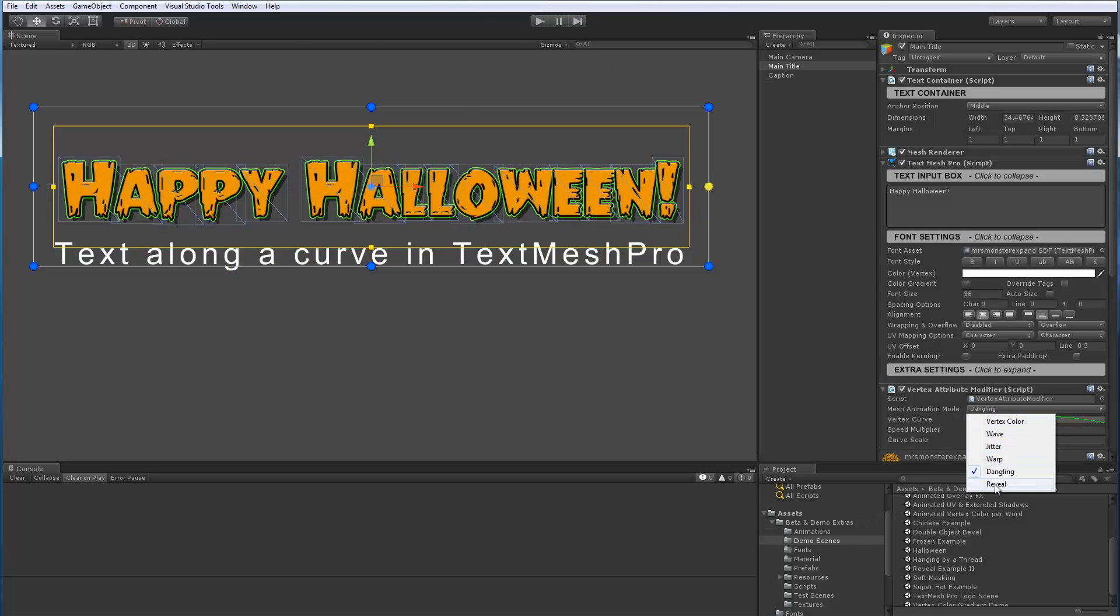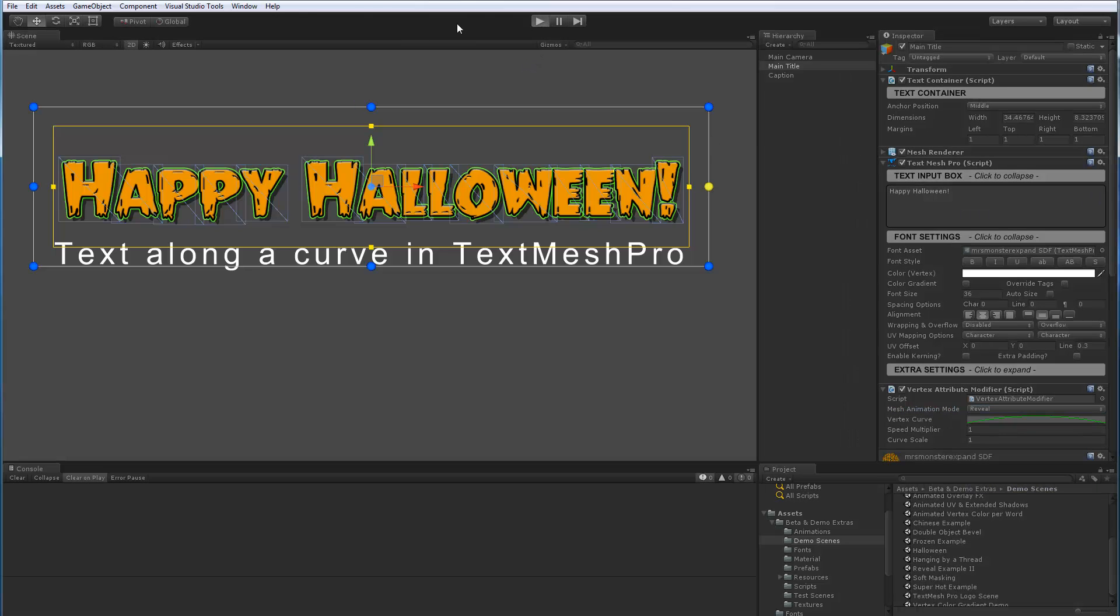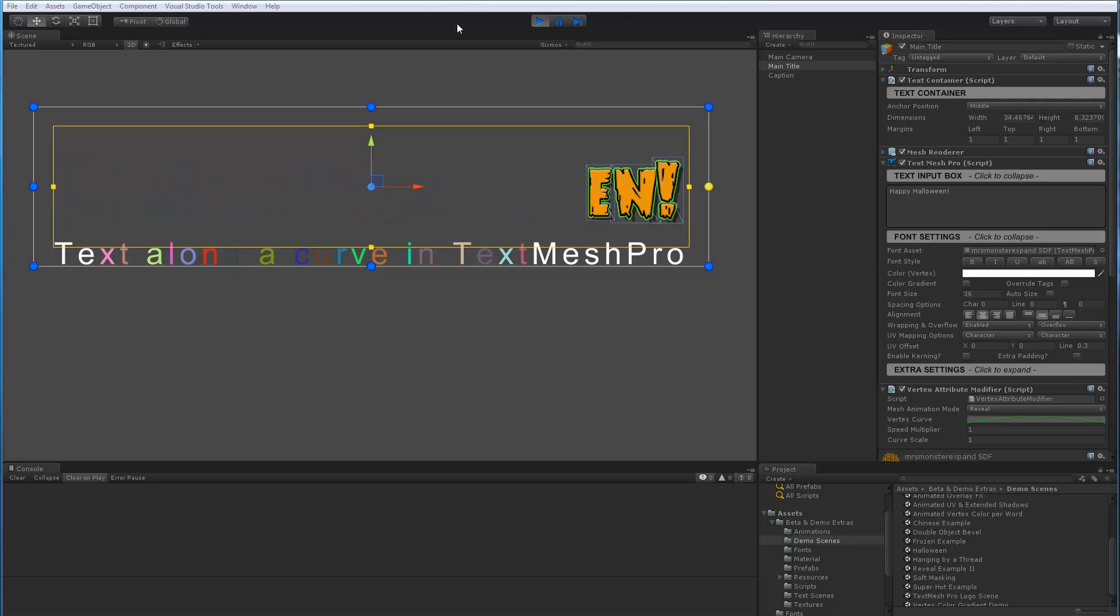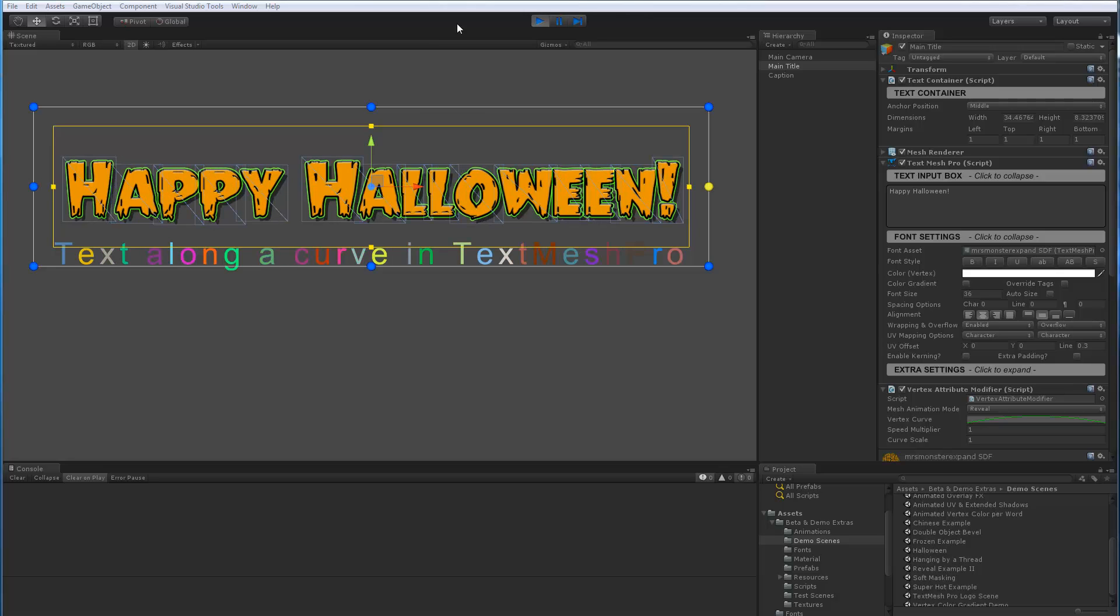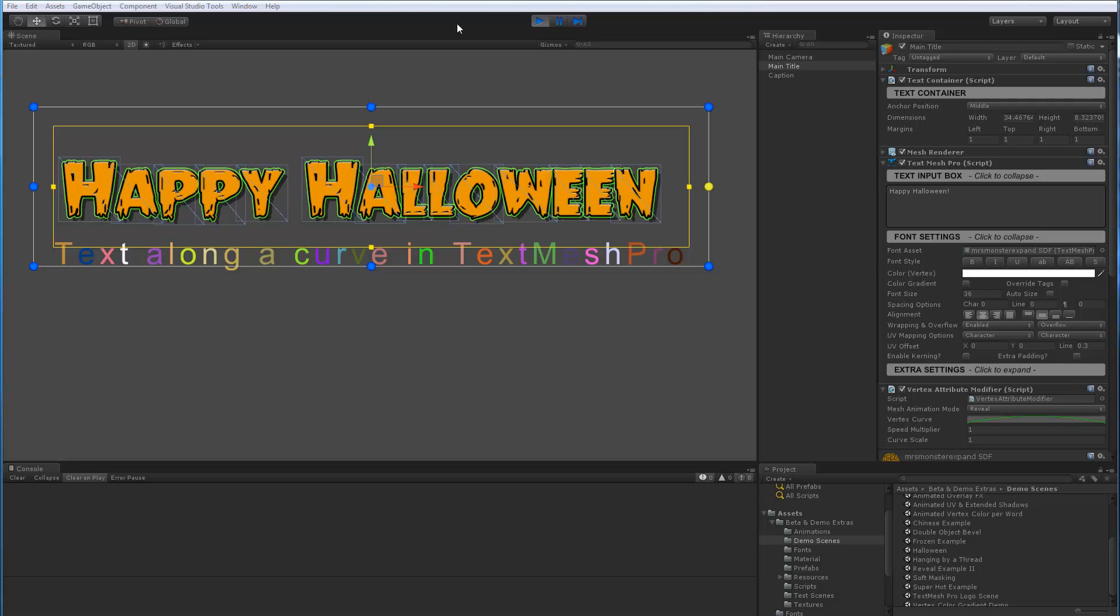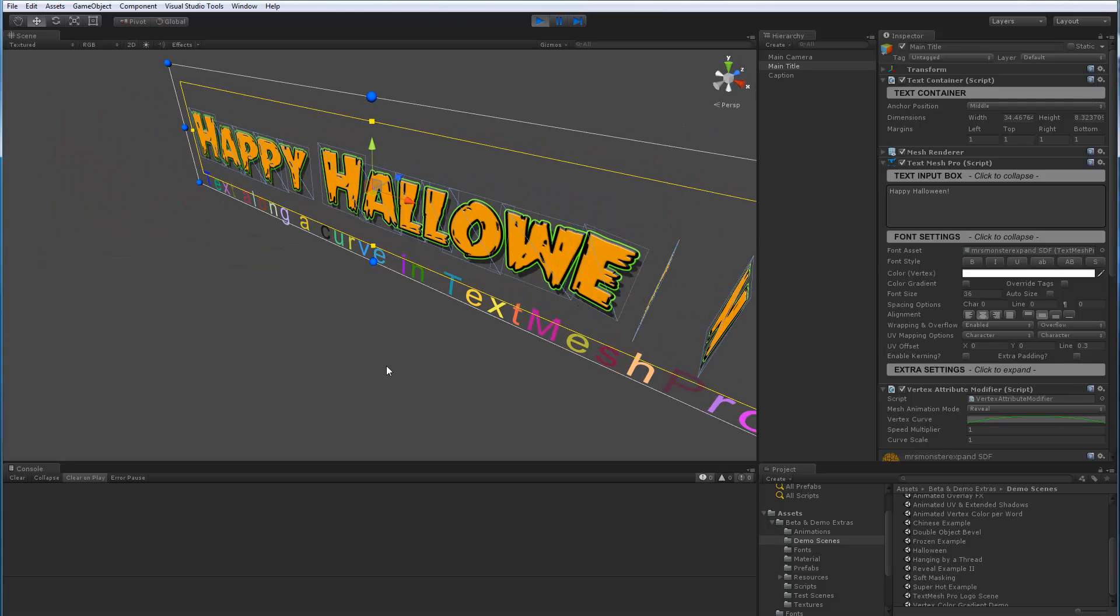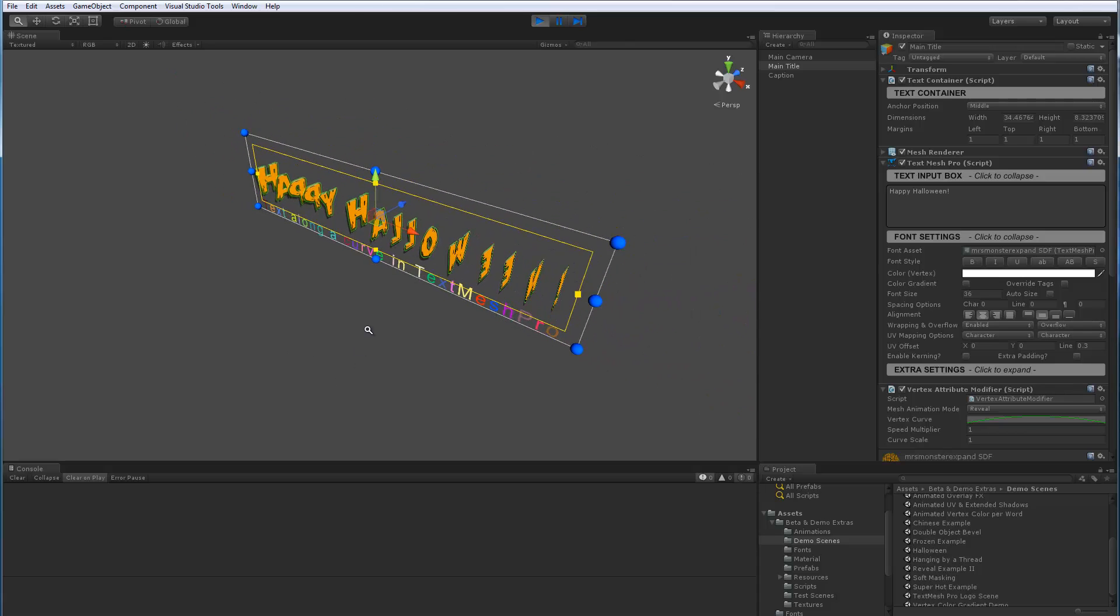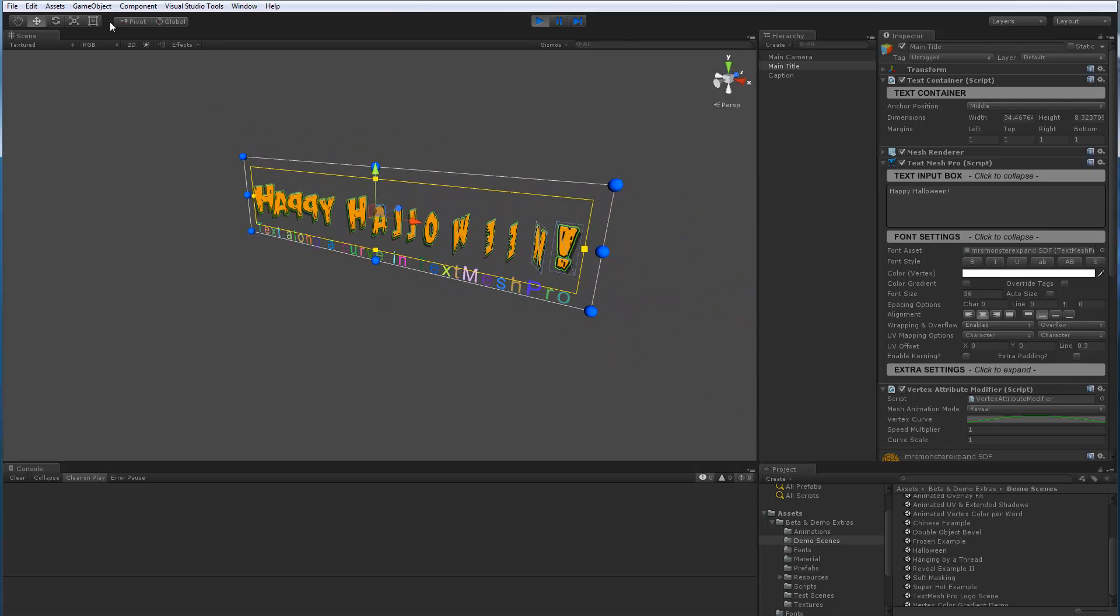And then lastly, here's a different reveal effect. So the other one was just revealing the characters. This one is actually rotating the mesh for each character from 0 to 90 degrees on the Y axis. And although this is not meant to be seen necessarily in 3D, you can get a sense here of what's going on. Which is pretty cool.